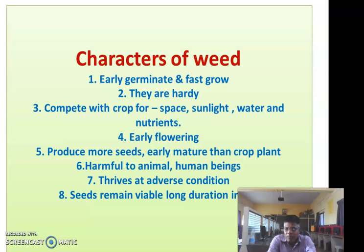Weed plants produce more seeds — before the harvesting of the main crop. For example, Argemone mexicana, known locally as Piola dhotra, produces near about 5000 seeds per plant. This is the main character.